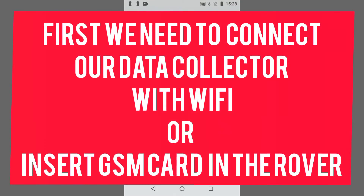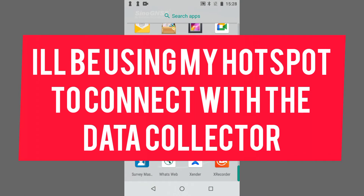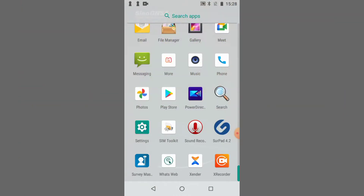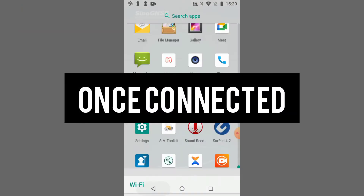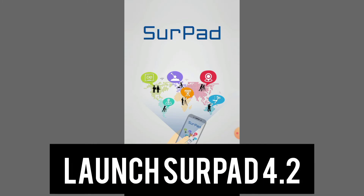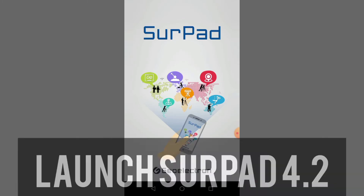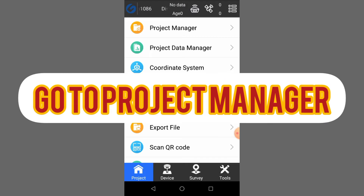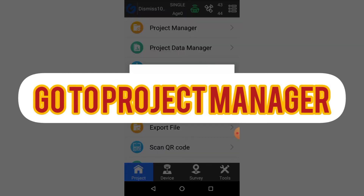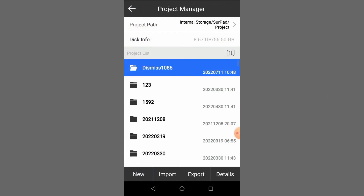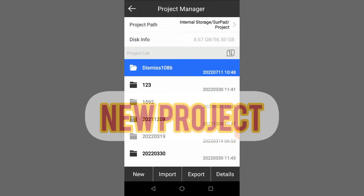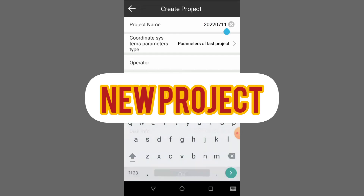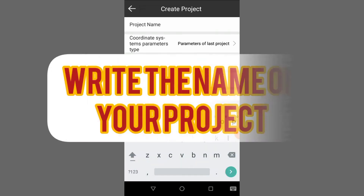First of all we need to connect our data collector with the Wi-Fi, so I'll be using my phone hotspot to my device. Once it's connected, you come to your SurvPad, open it, then you go to Project, go to Project Manager, then Project, then Learn.